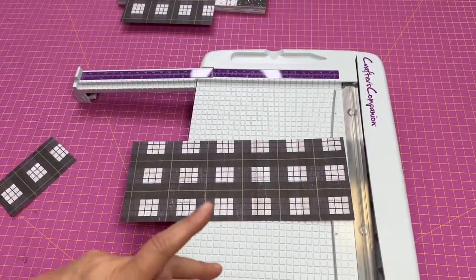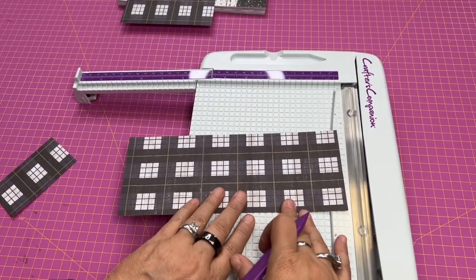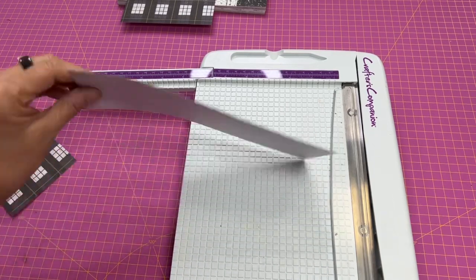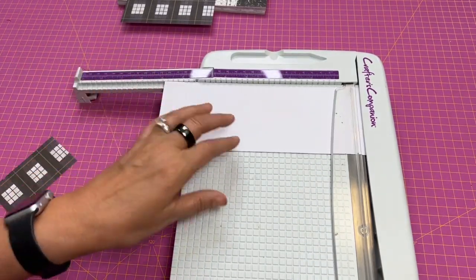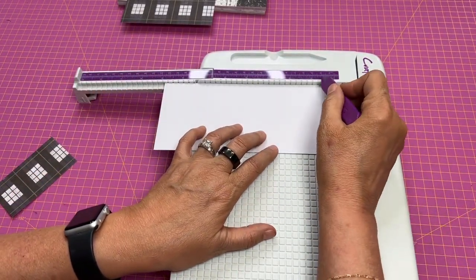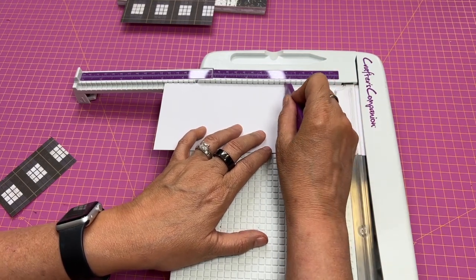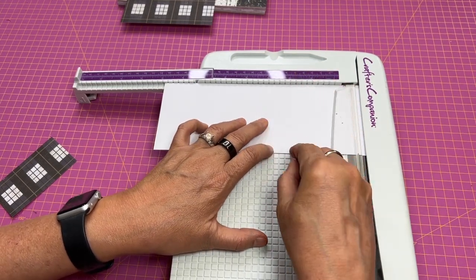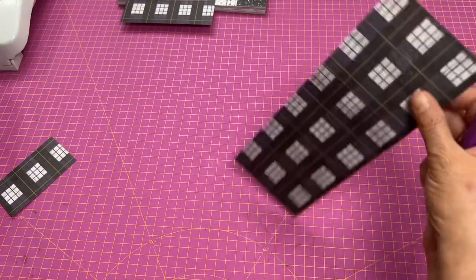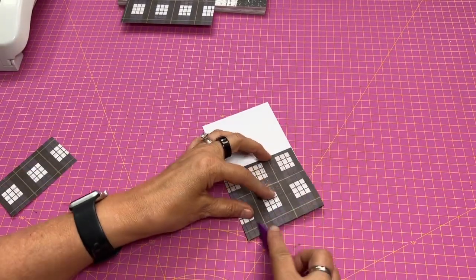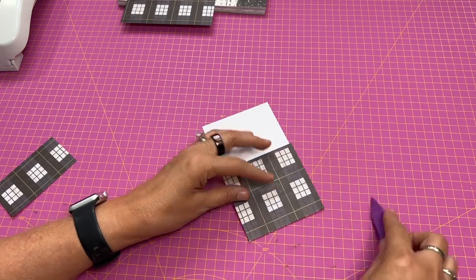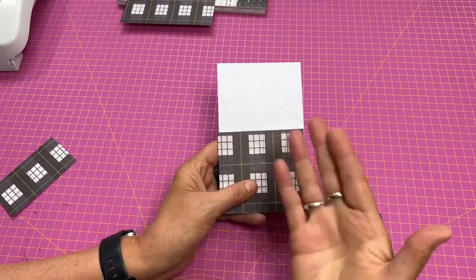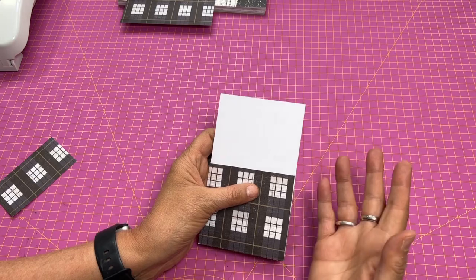The next thing that you want to do is score for your fold. So we're going to score up three inches, so we're going to go one, two, three. My score line would be at three inches right here. We're just going to go over that a couple times, and here we are on our fold. Just score up and you can already see your library card coming together.